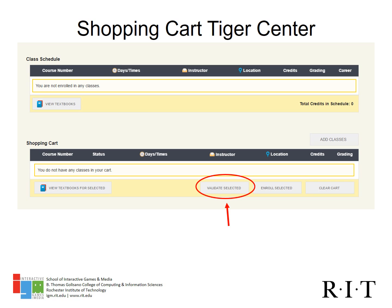Once you have placed courses in your shopping cart, you have the ability to validate your course selections. By validating course selections, you will be alerted to potential issues that may arise during your enrollment appointment. It is very important that you validate your shopping cart so any potential issues can be resolved well before your enrollment appointment. If you are having trouble validating a course that you believe you should have the ability to take, please contact your advisor ASAP. It is in your best interest to get the problem resolved before your enrollment appointment.